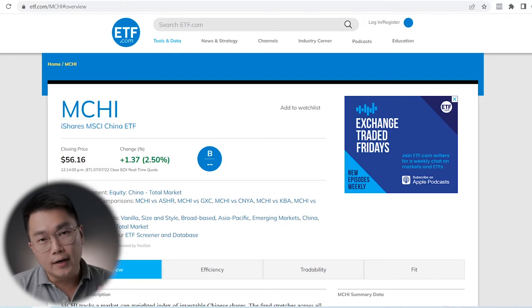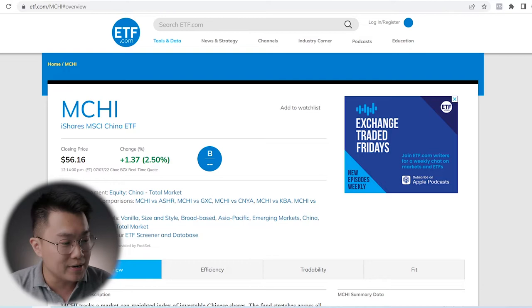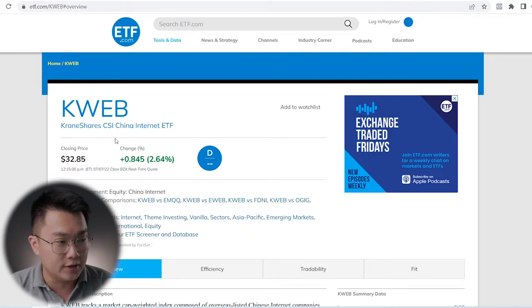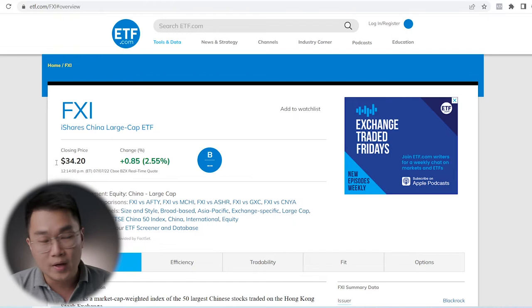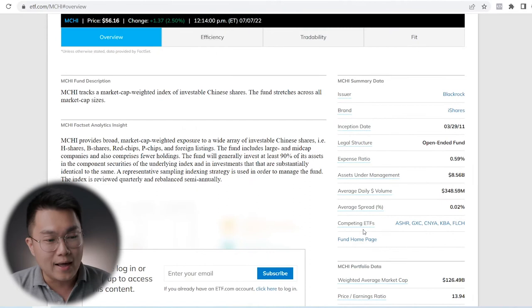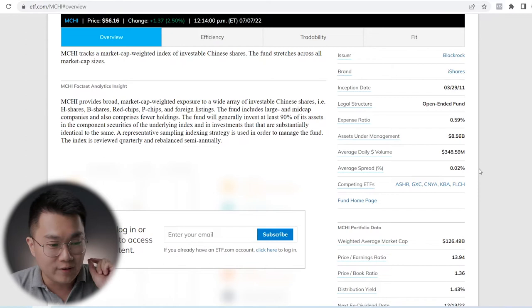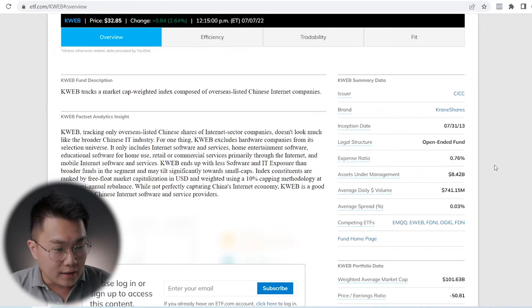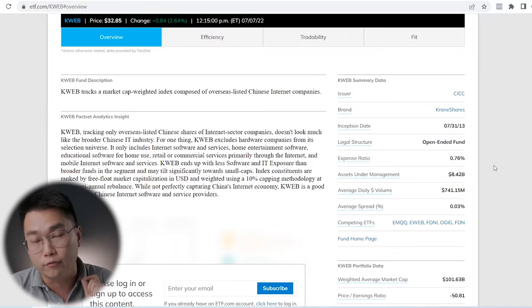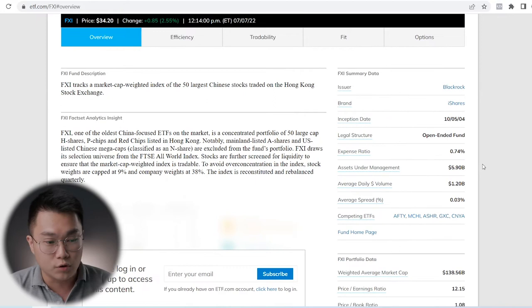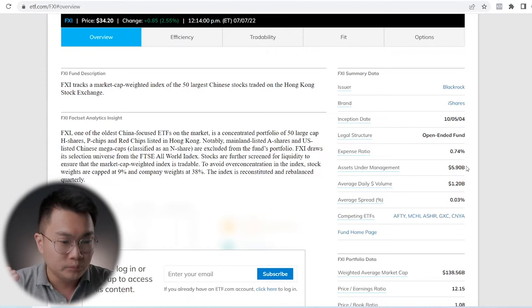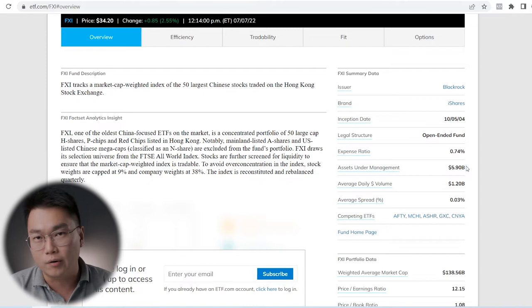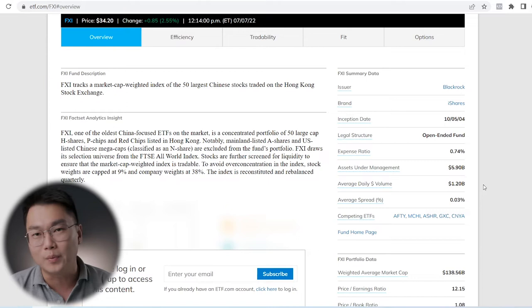The ETFs that we are comparing today are MCHI, which is the iShares MSCI China ETF, KWEB, the CRAN Shares CSI China Internet ETF, and FXI, which is the iShares China Large Cap ETF. MCHI is launched by iShares with an expense ratio of 0.59% and assets under management of $8.56 billion at point of recording.